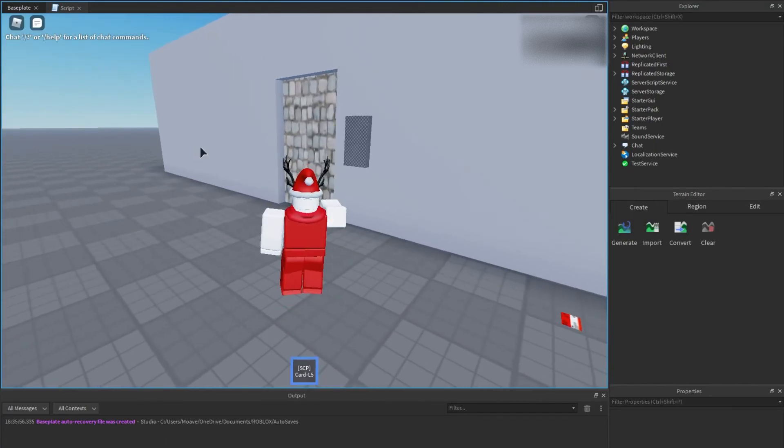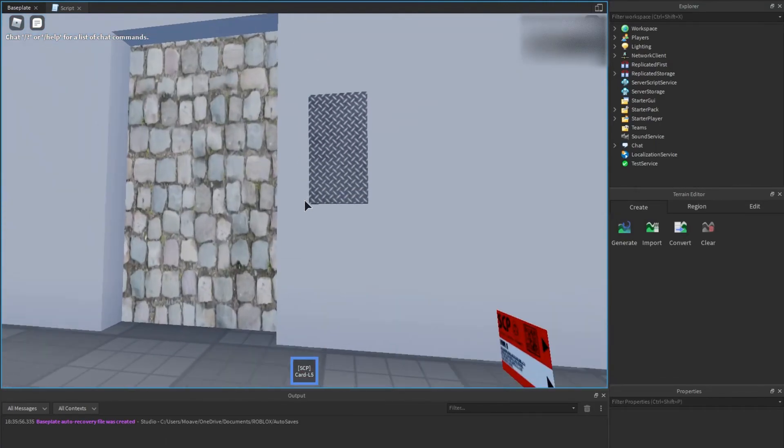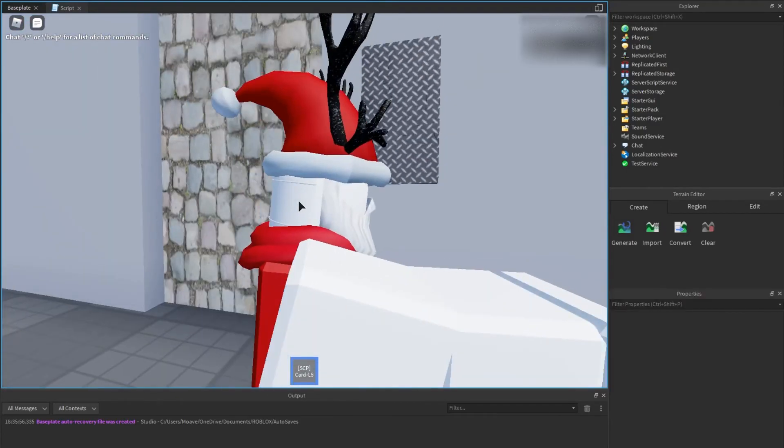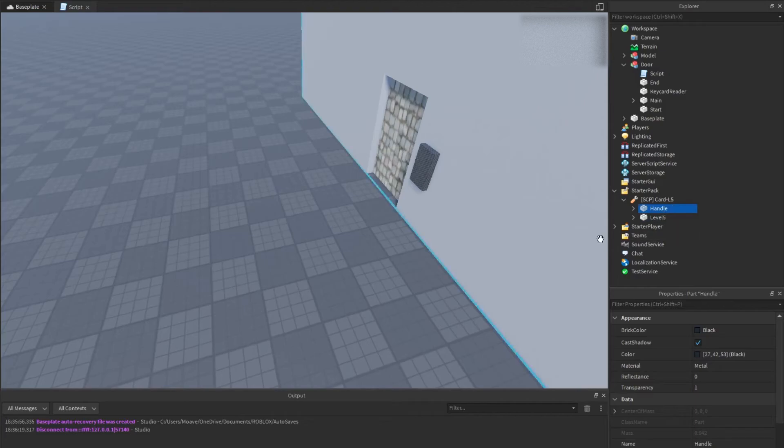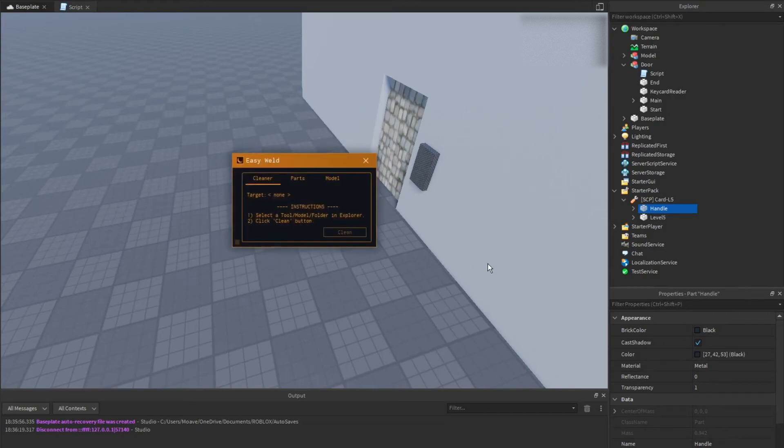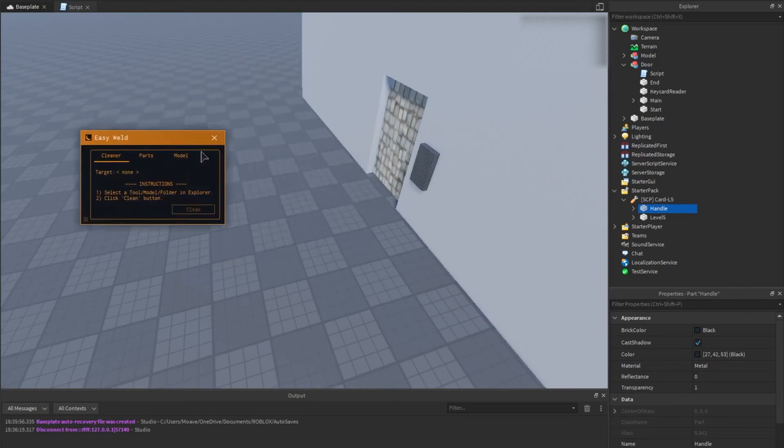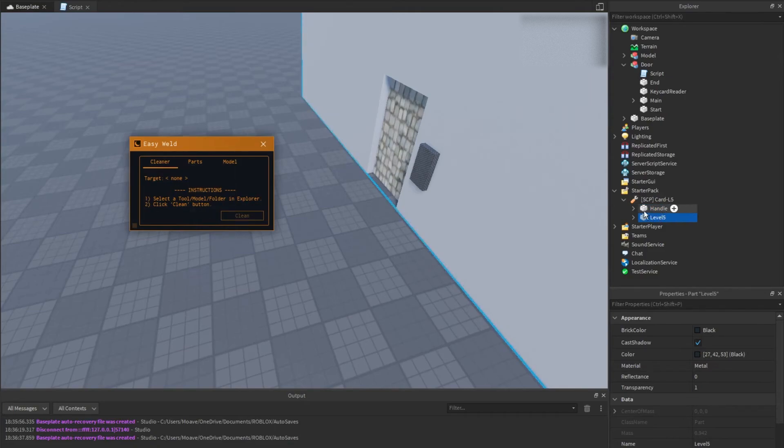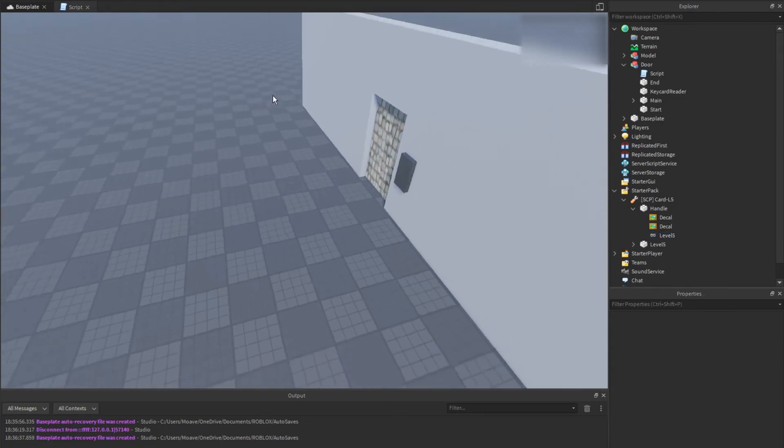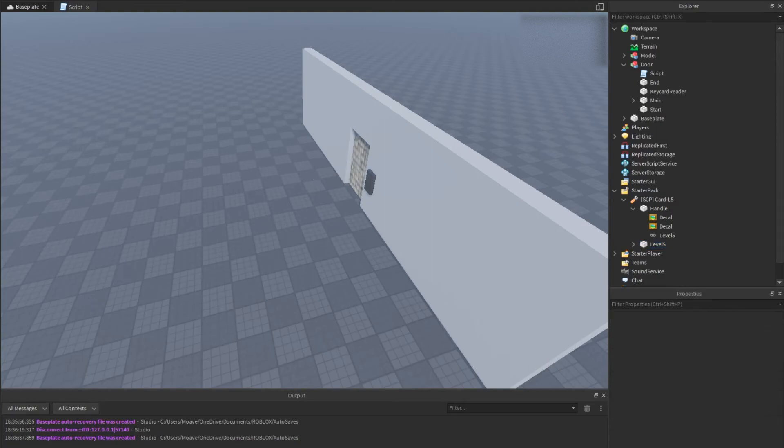We're going to stick it up to here. Oh man, looks like I didn't do something right. So we're just going to change this handle and make sure you have this plugin Easy Weld. It will help you very much in your future working. I'm going to weld the handle to this. I'm going to make sure that it's anchored in place. I'm going to make sure this one is not anchored.